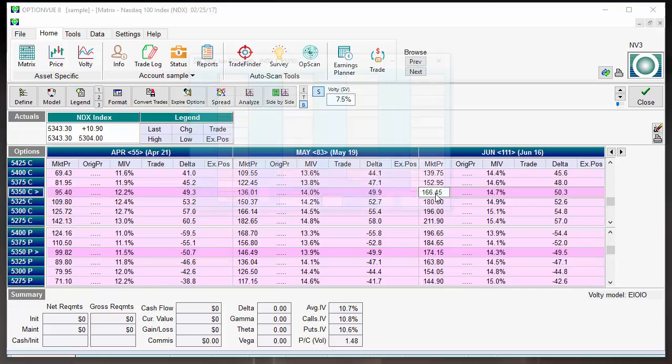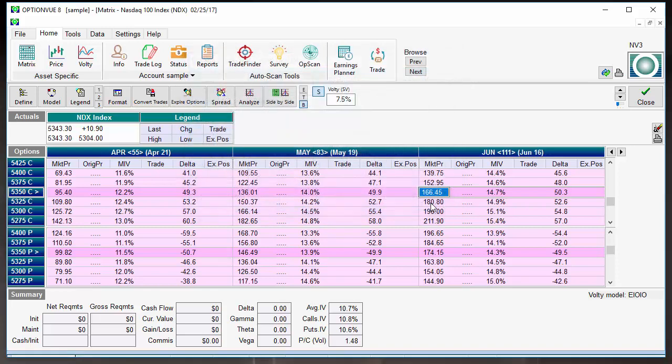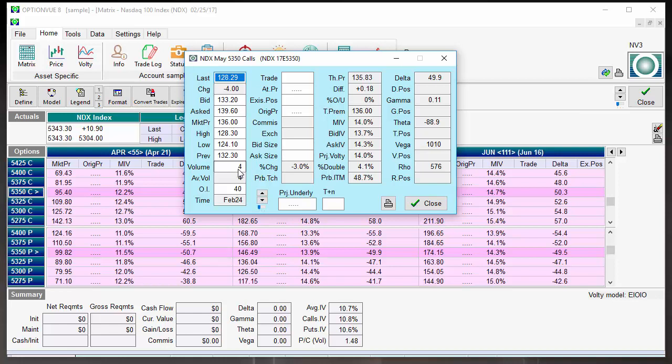If I want to look at this, you'll see that there is a very wide bid-ask spread, doesn't even list any volume, and there's only 216 contracts of open interest. If I come in a little bit closer to May, same thing. Super wide bid-ask spread, four contracts of volume were traded, the open interest is 40.